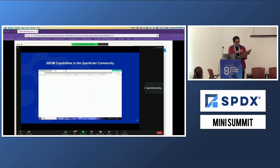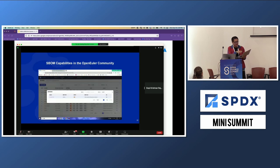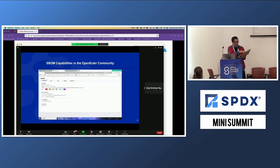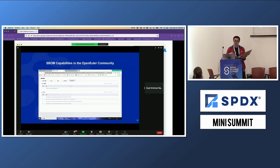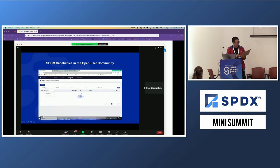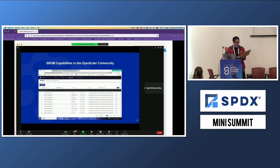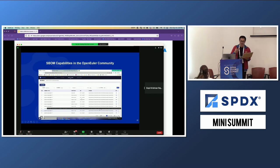The dashboard is currently in Chinese, but we will translate it into English. This is the detail view where you can click into it. This is the SBOM metadata, licenses, vulnerabilities, and software package dependencies. You can see who depends on this component and what this component depends on. We can also find vulnerabilities from the vulnerability list to identify the affected component. That is the end of the video. My speech is over. Thank you.